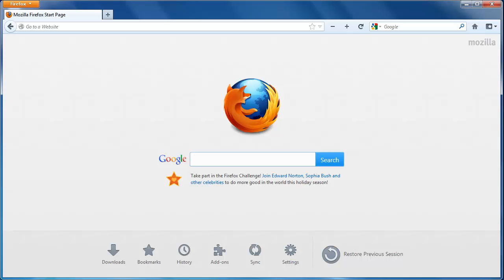Learning how to set the Firefox homepage is easy, and it can dramatically improve your browsing experience as the homepage is the site you see most often.